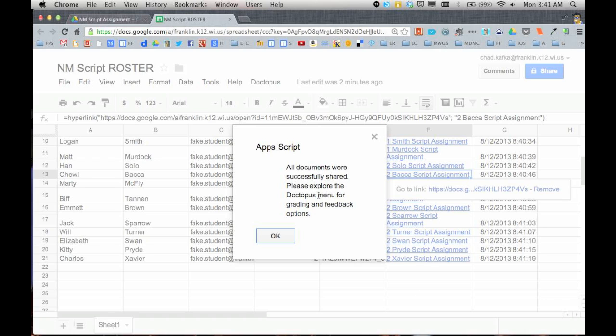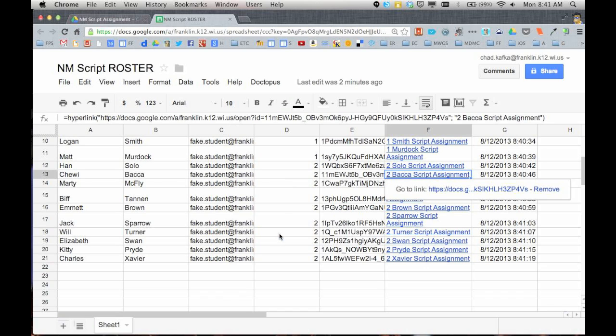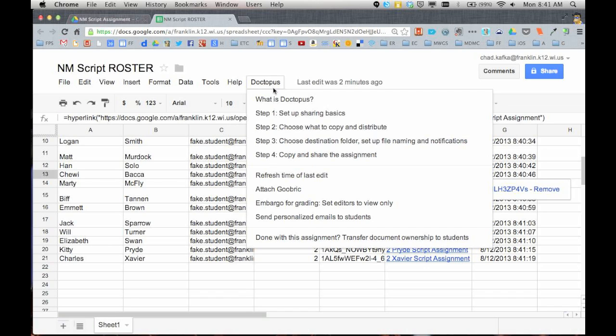All right so here we are, the script has finished running. Little box pops up says that it's done. If there were any email addresses that were incorrect or something didn't work you would see a note in here about that. In which case you could go back, fix that line in your spreadsheet and then you could go back to Doctopus step four and rerun it for that one line.